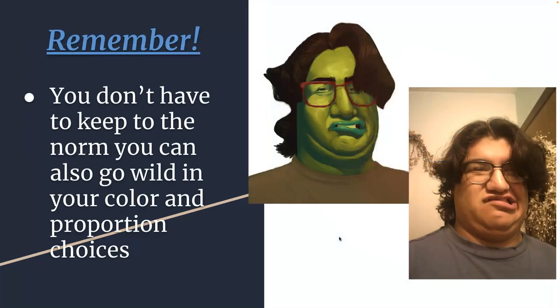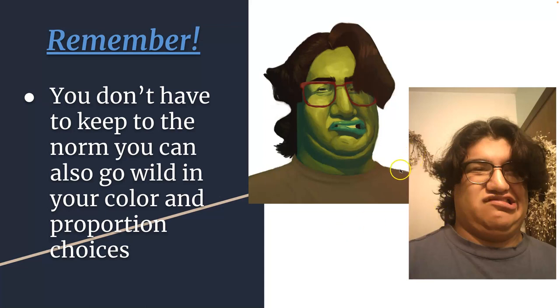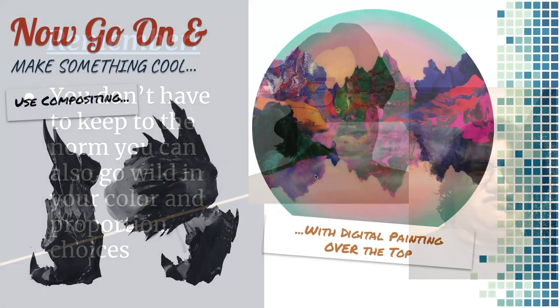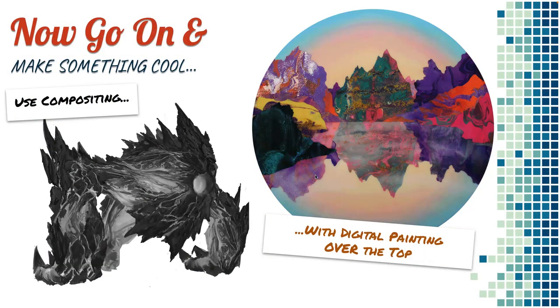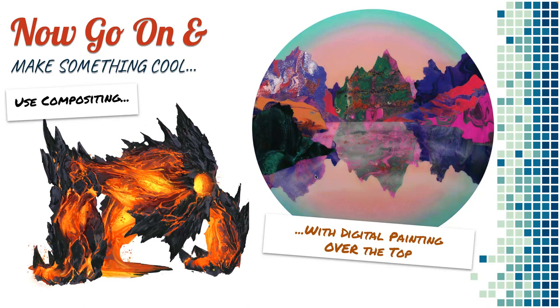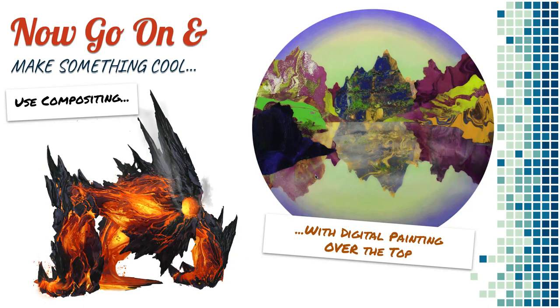This is that same student doing a self-portrait. Remember, you can play with color, you can play with proportions, you can play with ideas of caricature. It all becomes a part of personal expression.